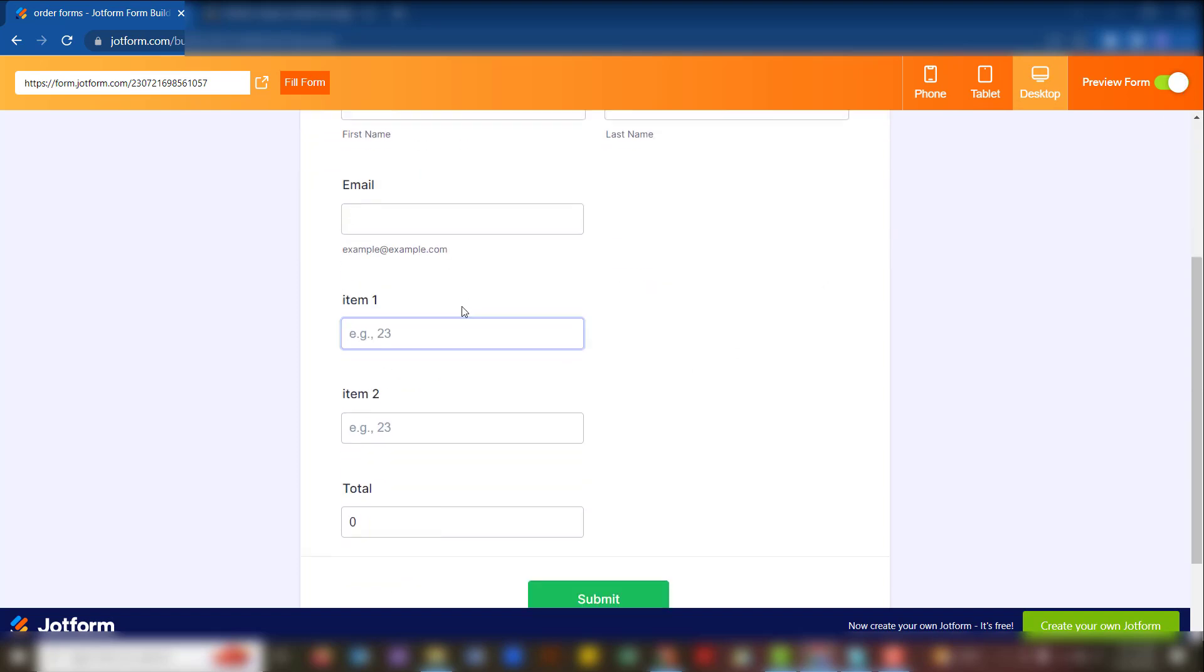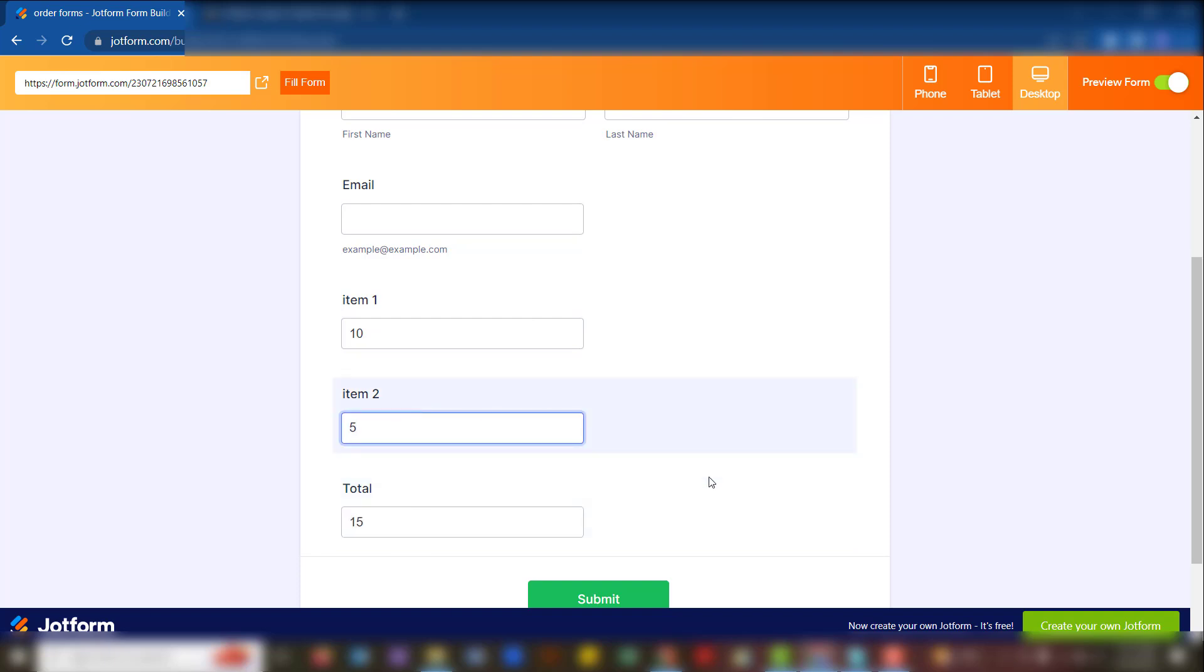As you can see, if I put 10 here, the answer is still zero there. If I then put five, it then calculates. So that's a better field than just having the answer come out when we enter the details.